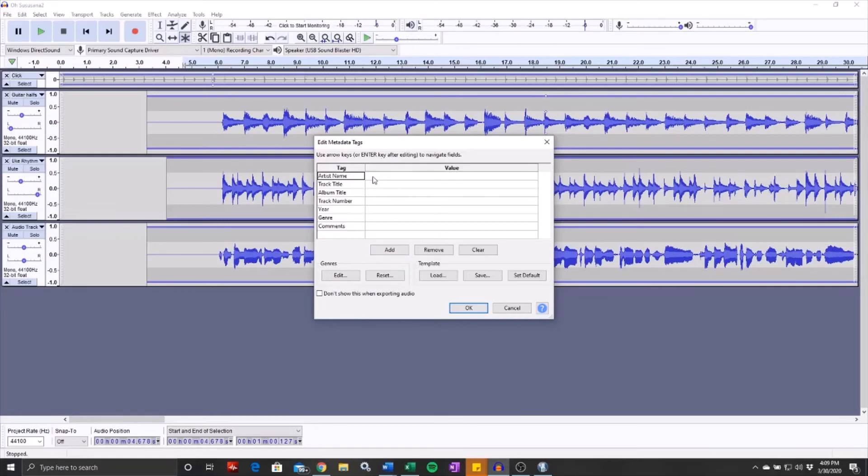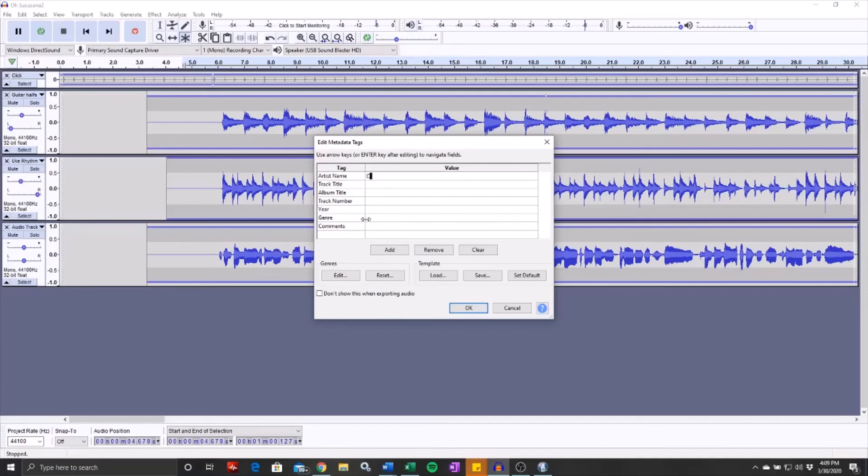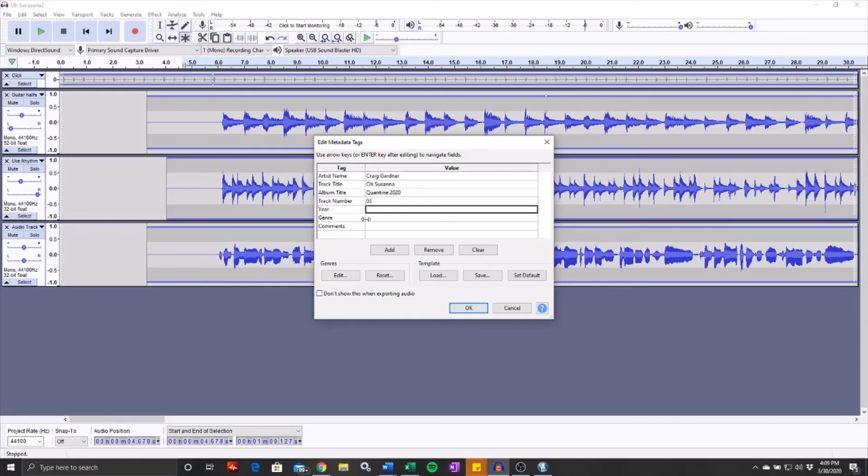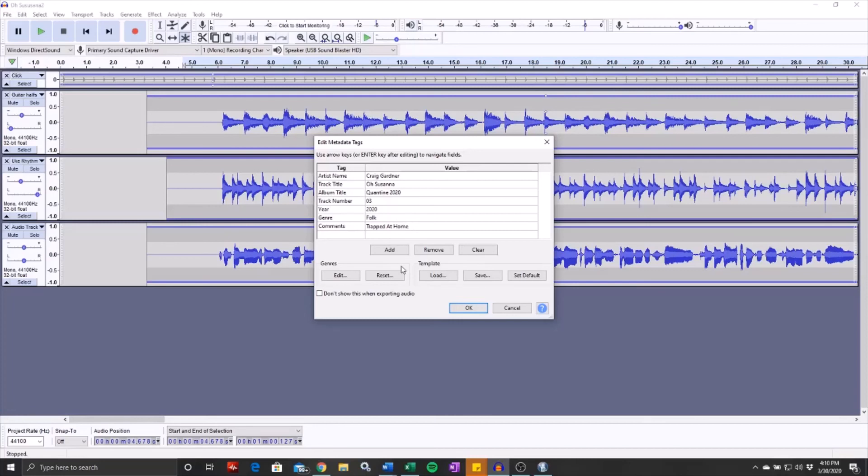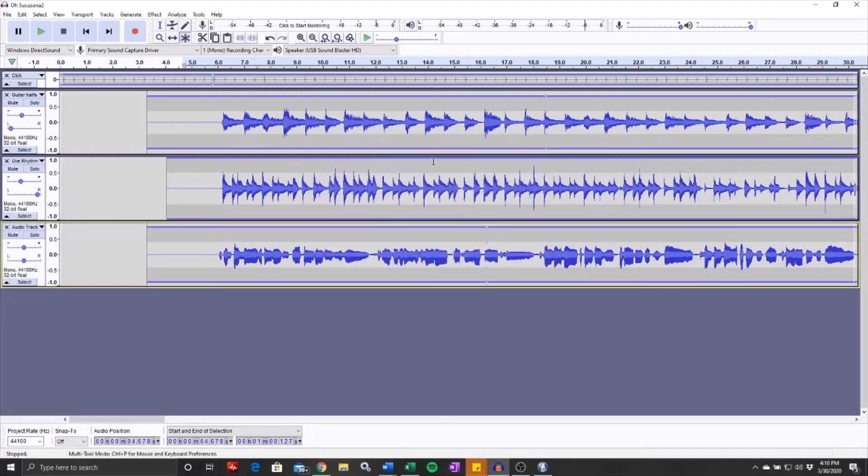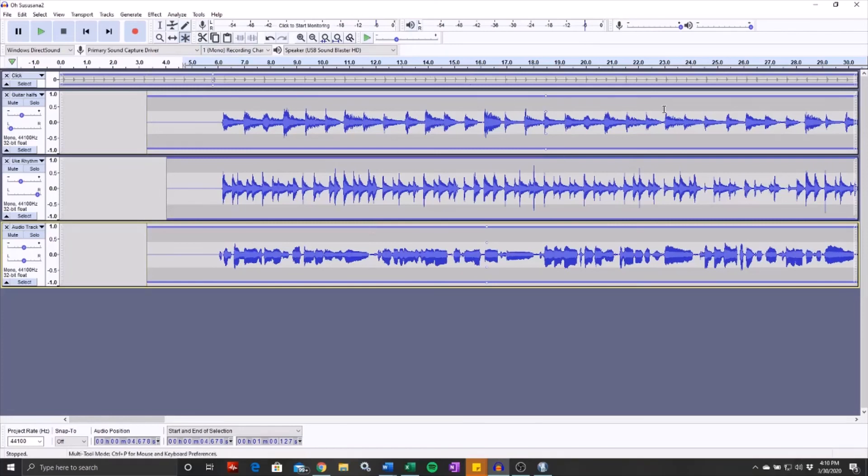It's going to pop up this box here, which is for metadata. So I could put my name and the track title, of course, is Oh Susanna Quarantine 2020. I've done a couple of tracks already, but I'll call this track number three. Obviously we're in 2020. Genre is folk. My comments are trapped at home. So you don't have to do all that other stuff, but especially when you're doing encoding with MP3, when you put all the data in, it'll get attached with the MP3 file. WAV doesn't really have the ability to store metadata typically. So I don't think that even though I typed that in at this point, I don't think that would have done anything with the WAV file. Because typically the WAV file does not contain any metadata.